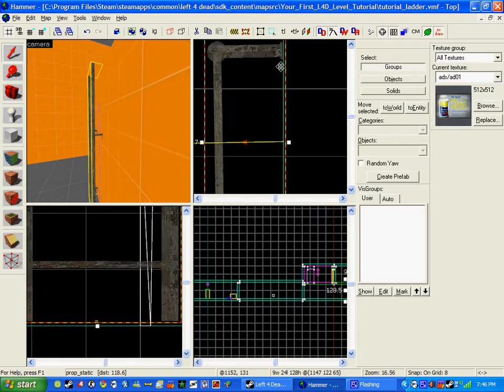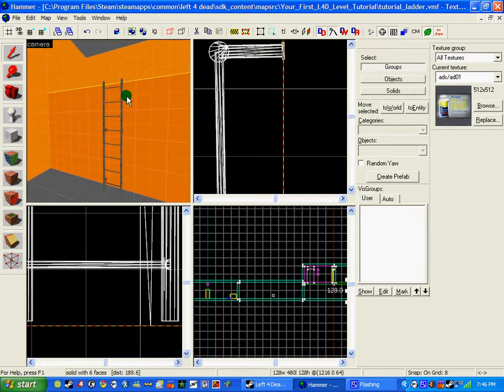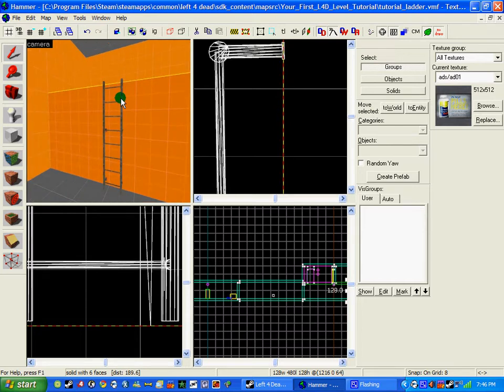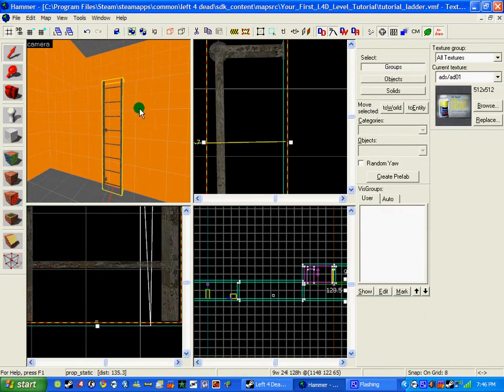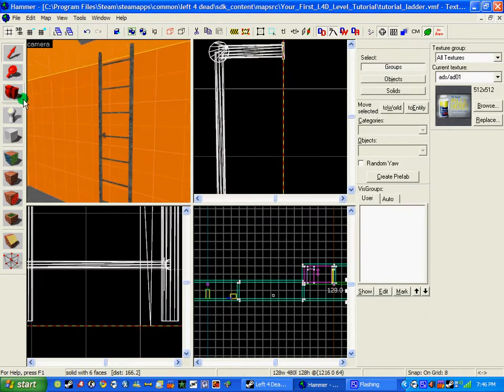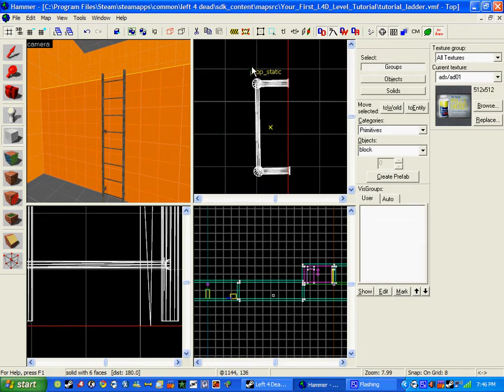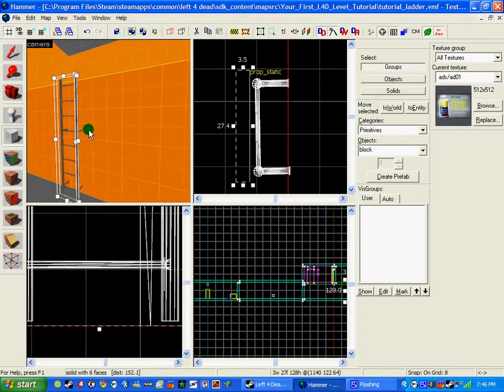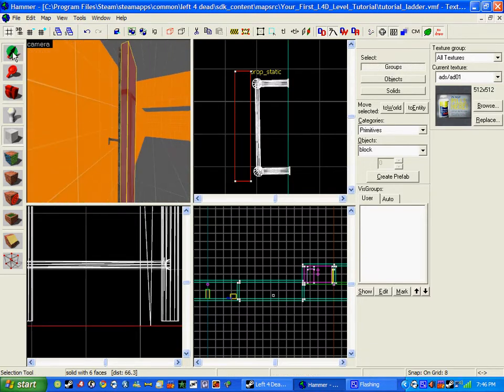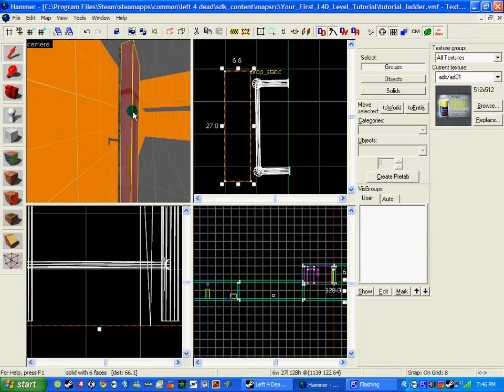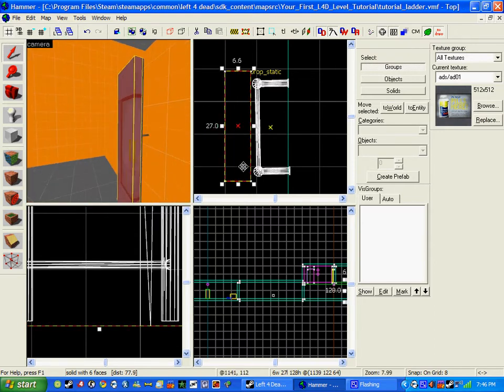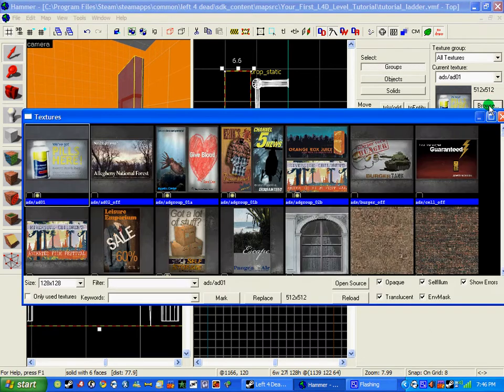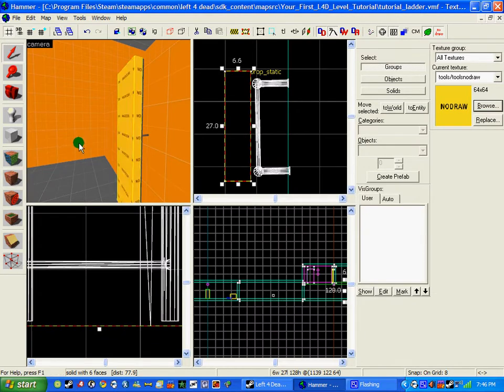So now that we've got the prop in place, now we need to make it a ladder. People will tell you to do func_ladder, but I'm going to do a different way. So click the block tool and draw in front of the ladder. Now, you may want to use func_ladder because that's the Counter Strike way and how you use it for other map making programs, but for Left 4 Dead it doesn't seem to work like that. So, find the texture nodraw and change the texture to that by clicking this brick tool.